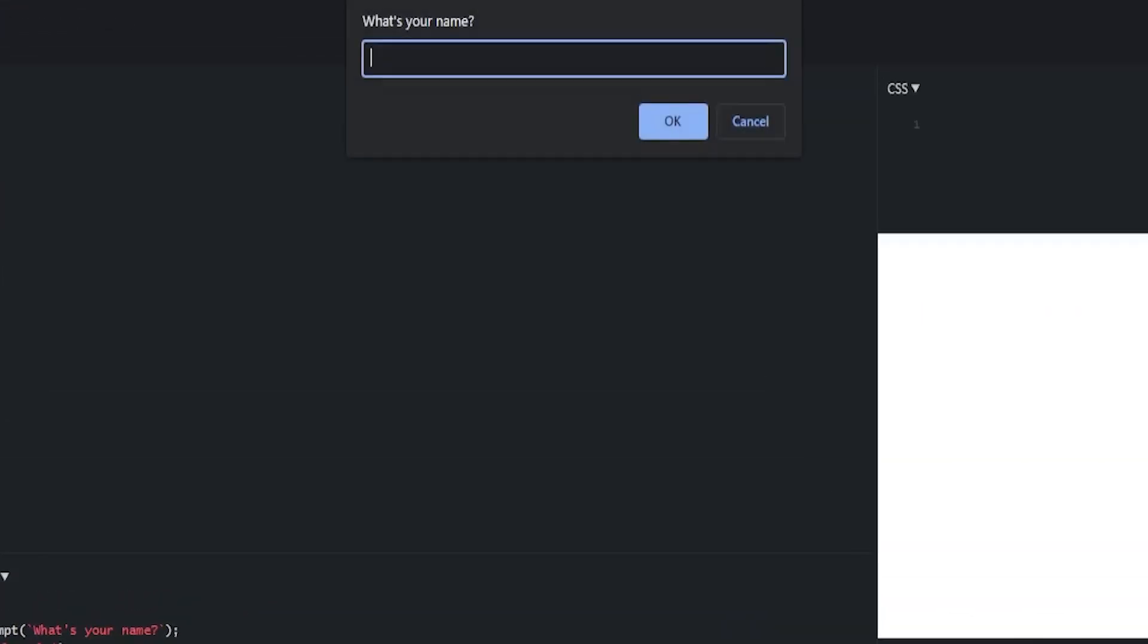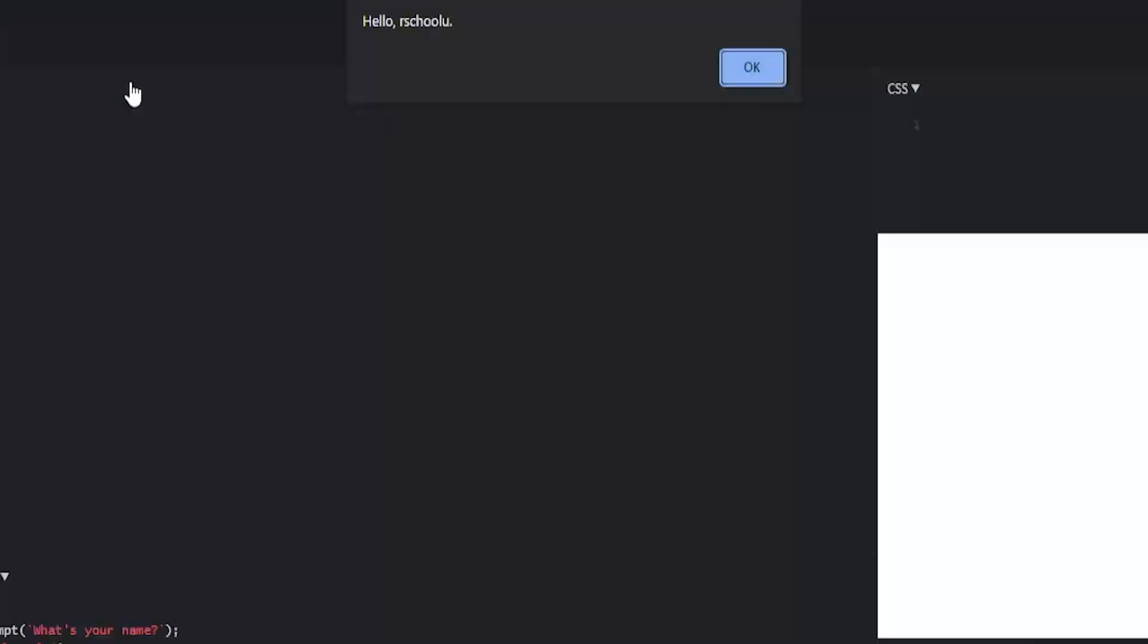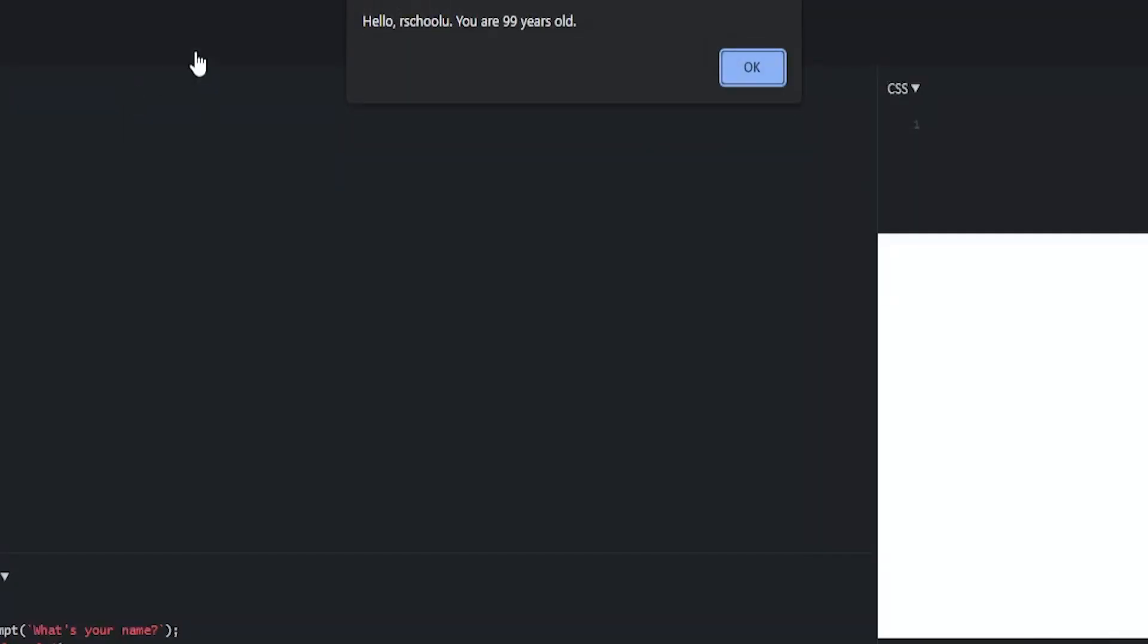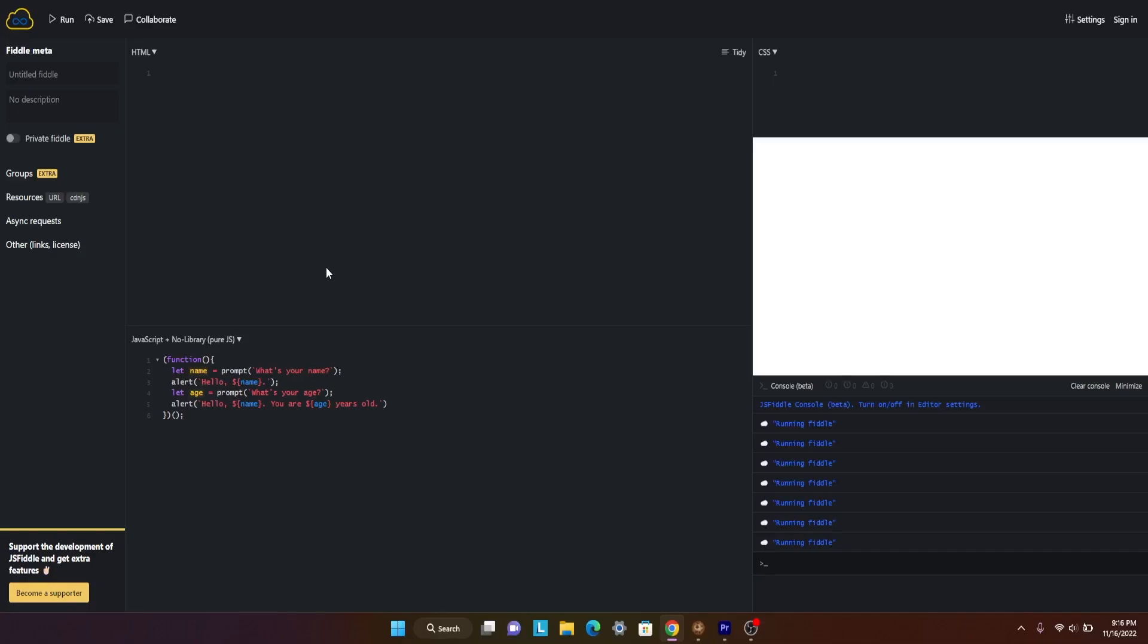And by running this, I say art school you, I'm like 99. What's your age?